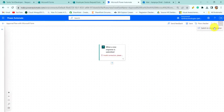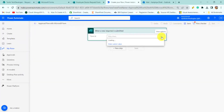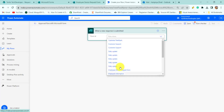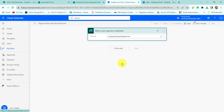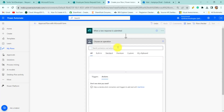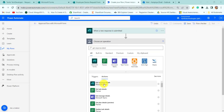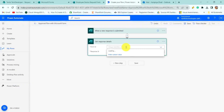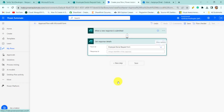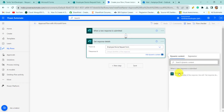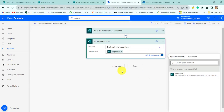Now I will switch to the classic designer. Here I will provide the form ID as 'Employee Device Request Form'. To get the response details, I will add an action — search for 'Get Response Details' action. Click on it and provide the form ID as 'Employee Device Request Form', then select the response ID from the dynamic content.